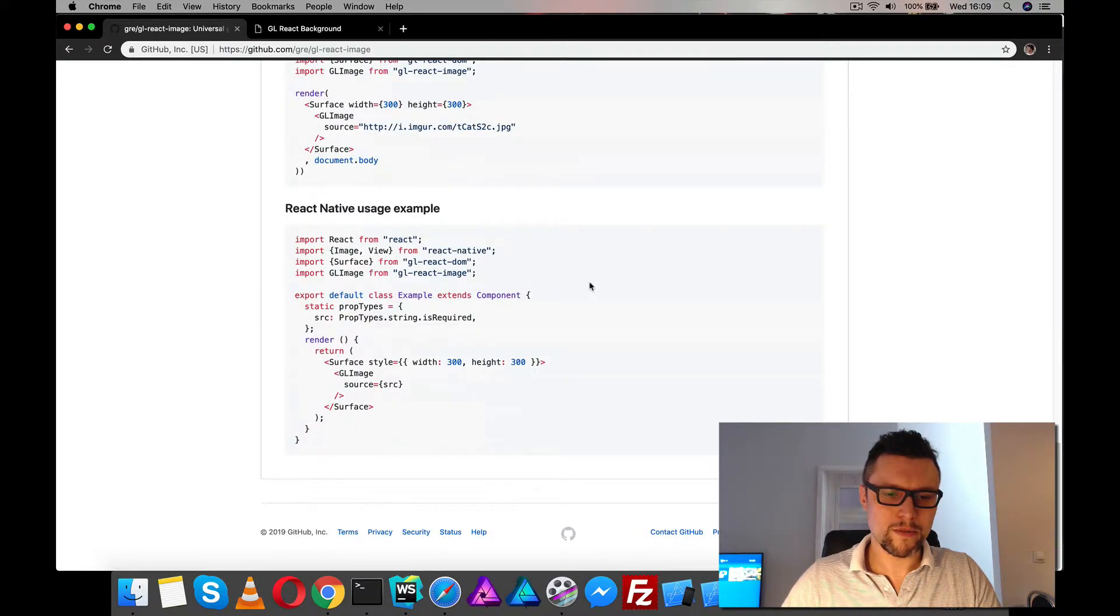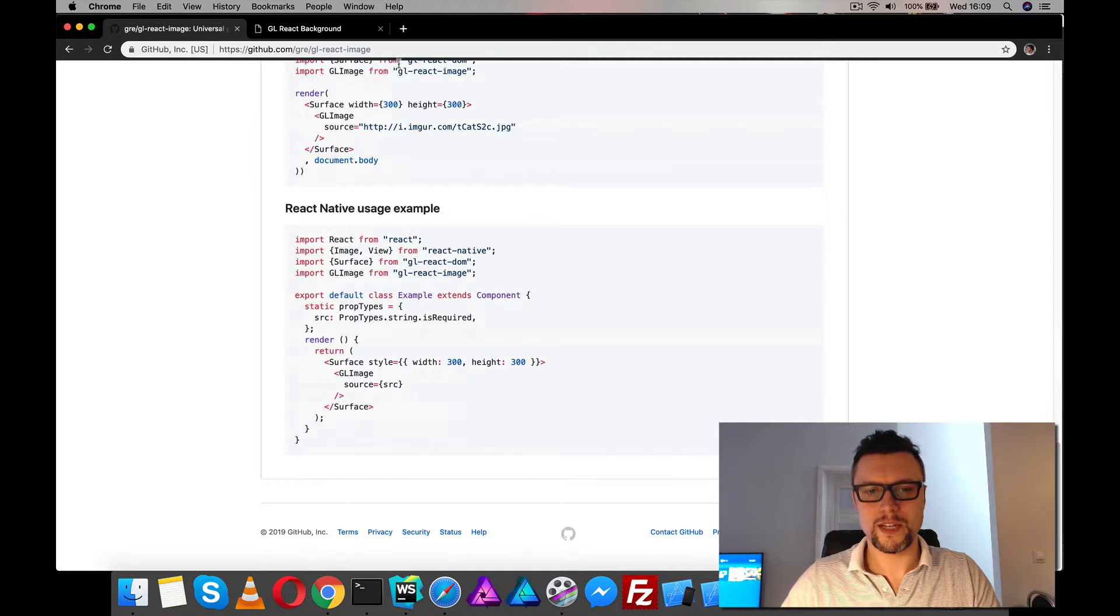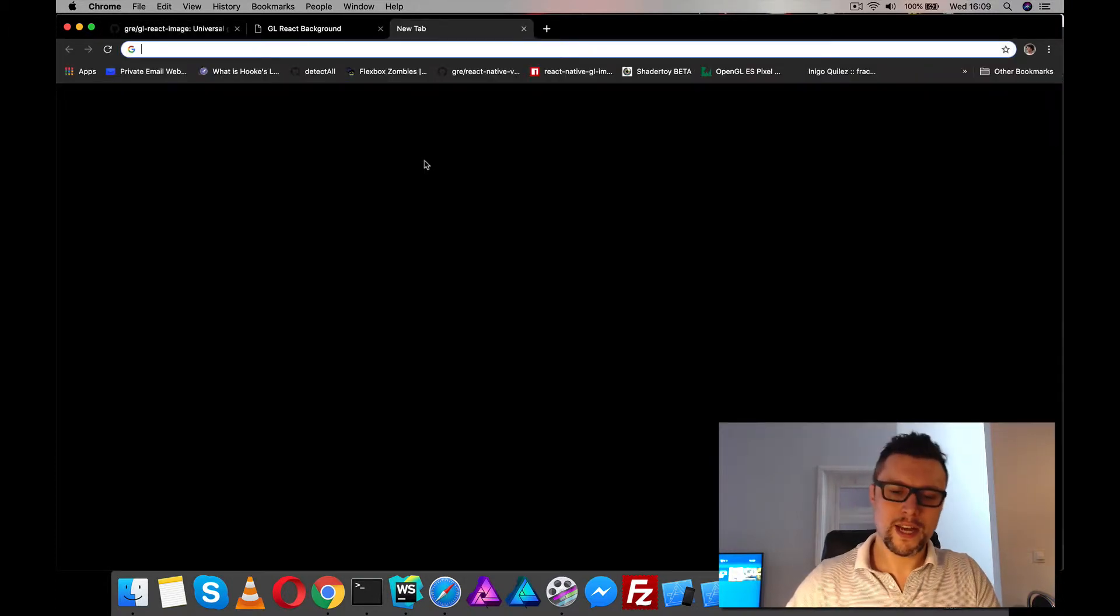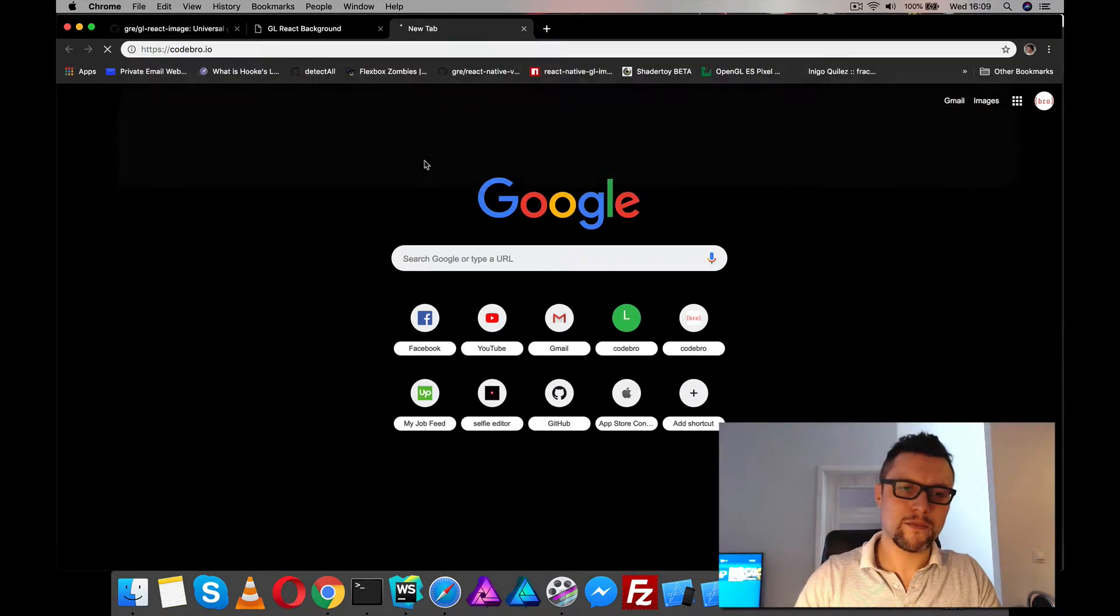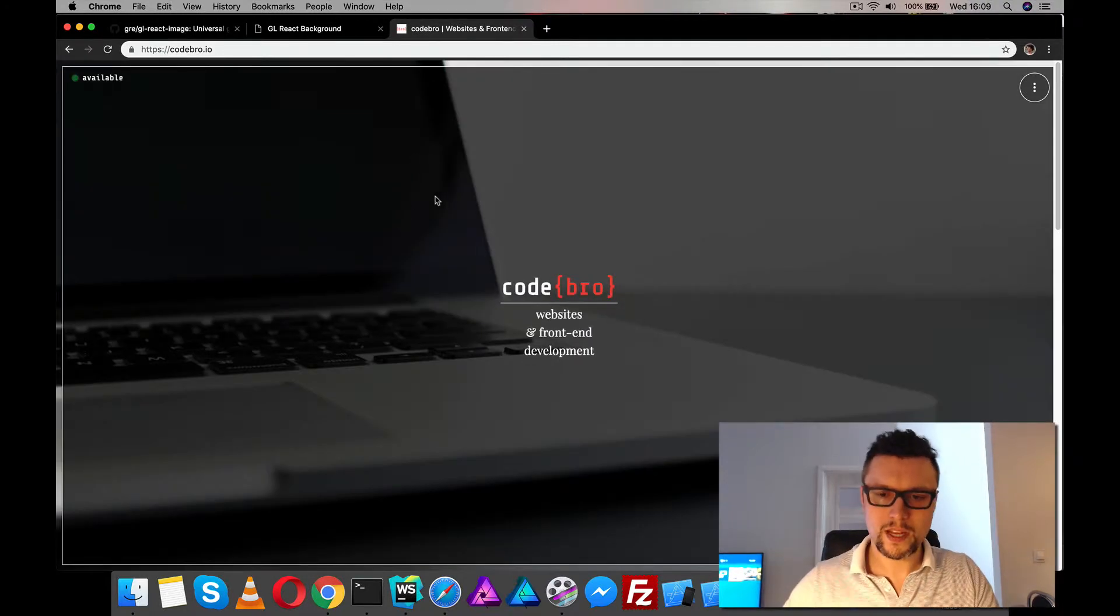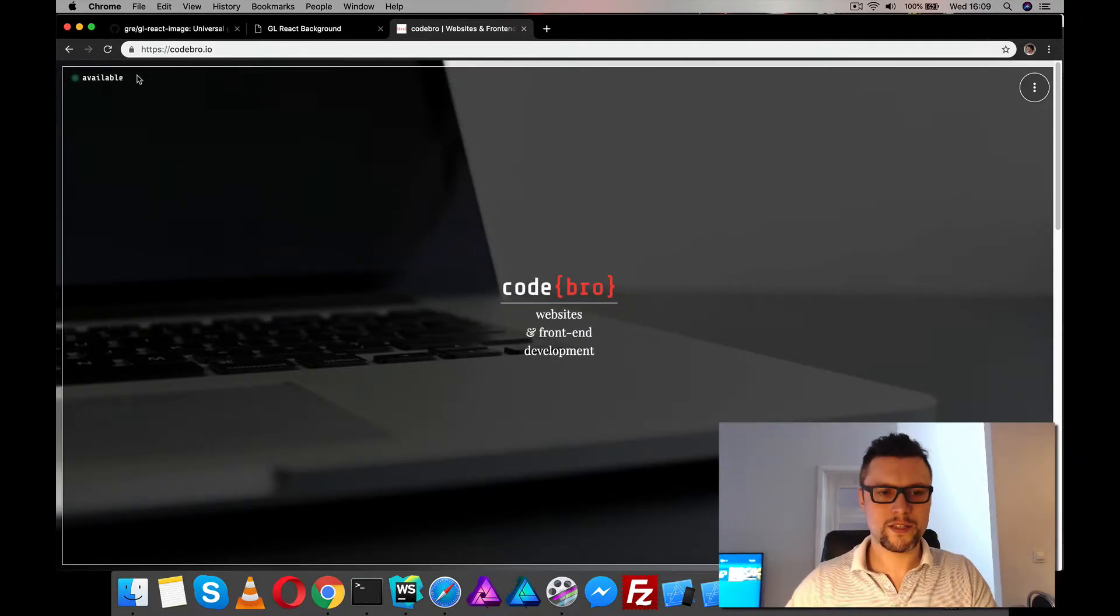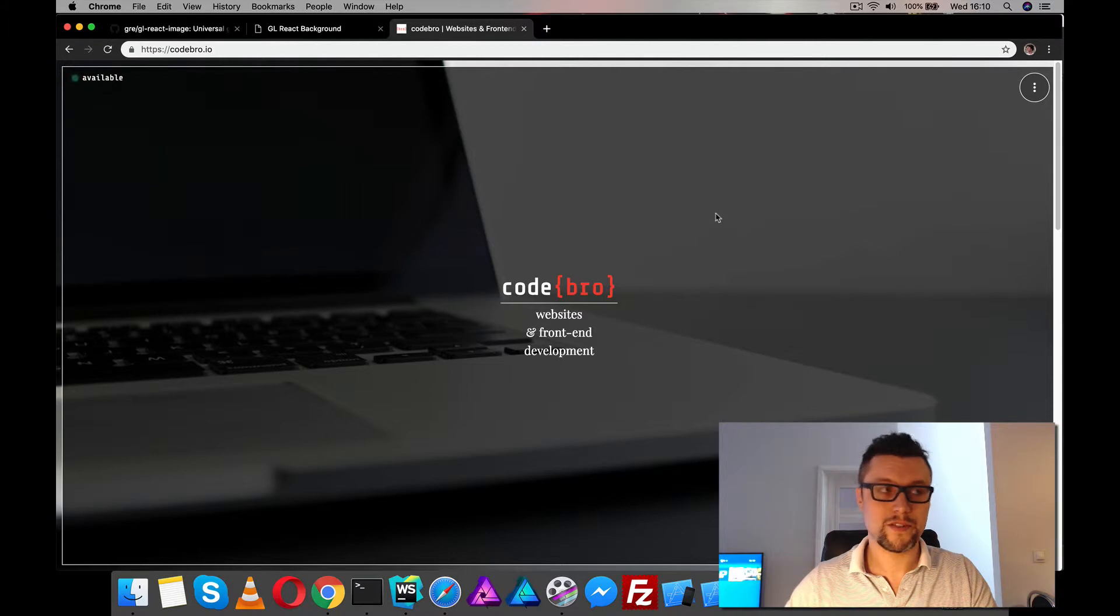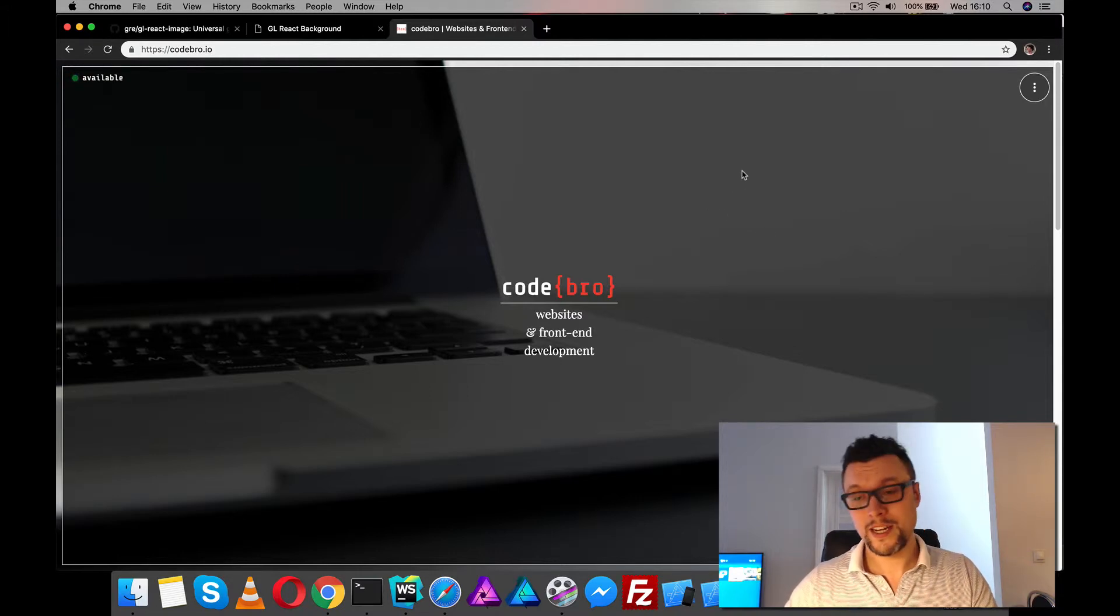The really probably most important thing about this is you can use it with gl-transitions. And I've done that on my Codebro website. This in the background is a gl-react surface and node, gl-react image.